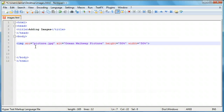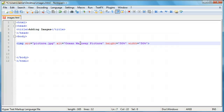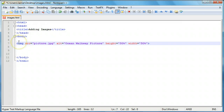Feel free to play around with it — play around with the height and width, adjusting the pixels and percentages, just to see what it looks like. Maybe adjust your settings to see what the alt text would look like if it came up on your page. And in the next tutorial, we're going to be talking about linking images, so that if you click on a picture it'll take you to, say, google.com or something like that.